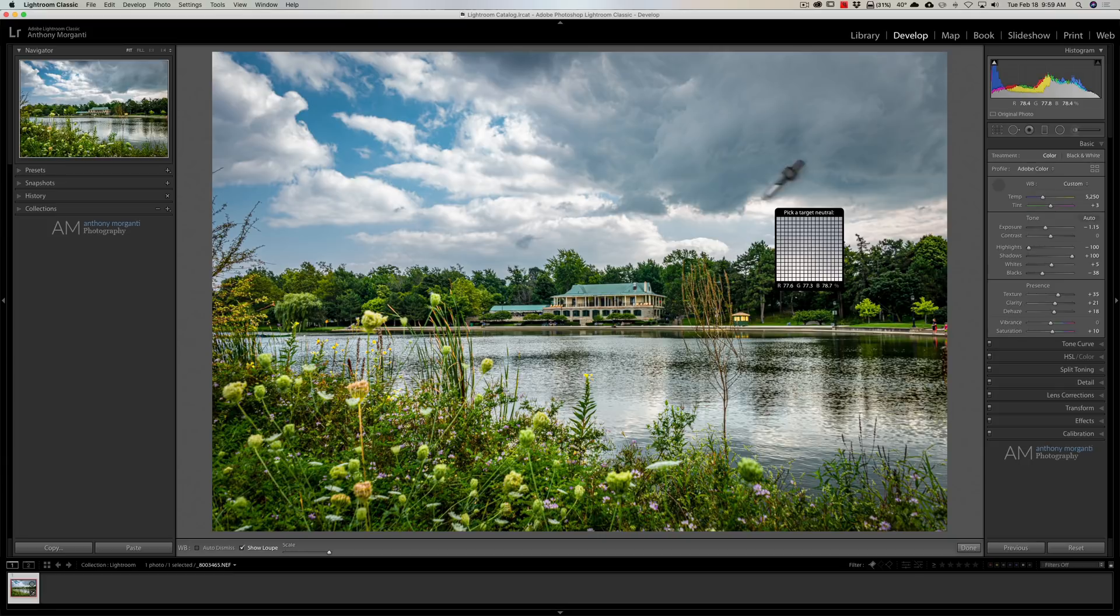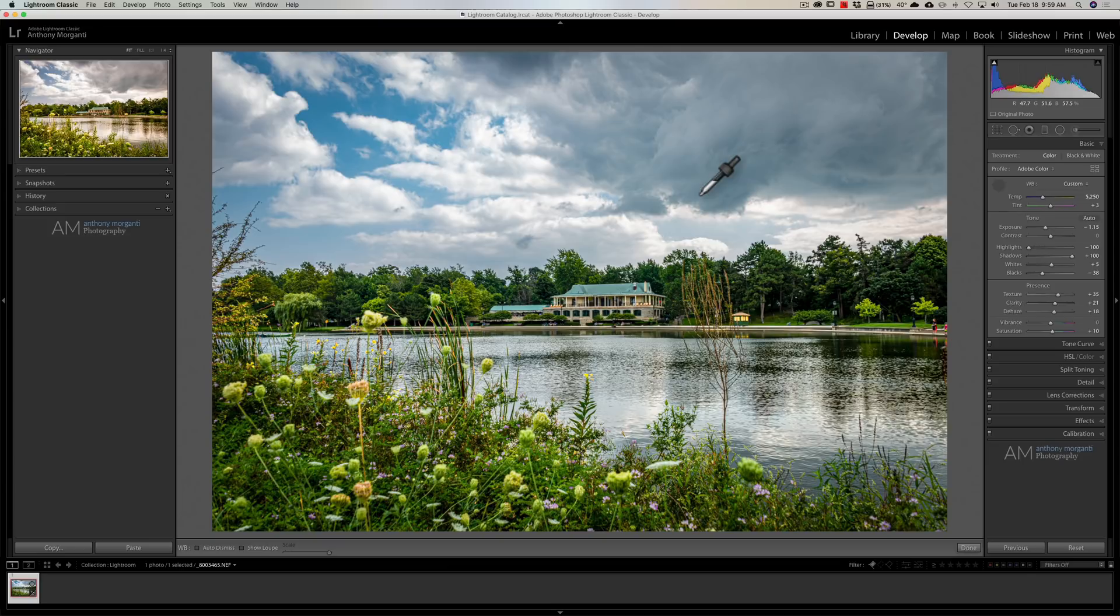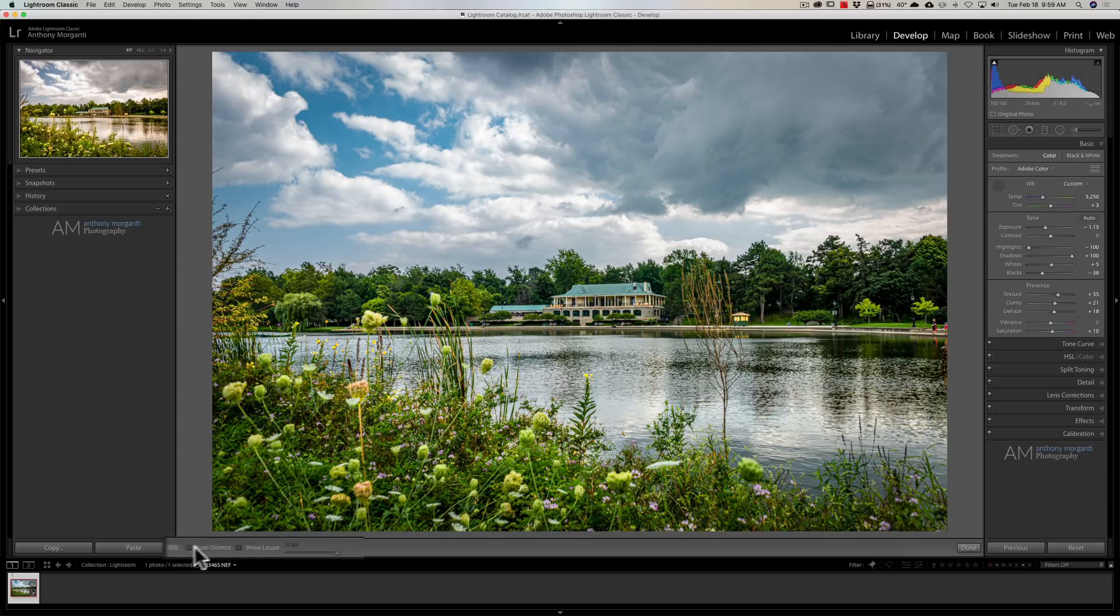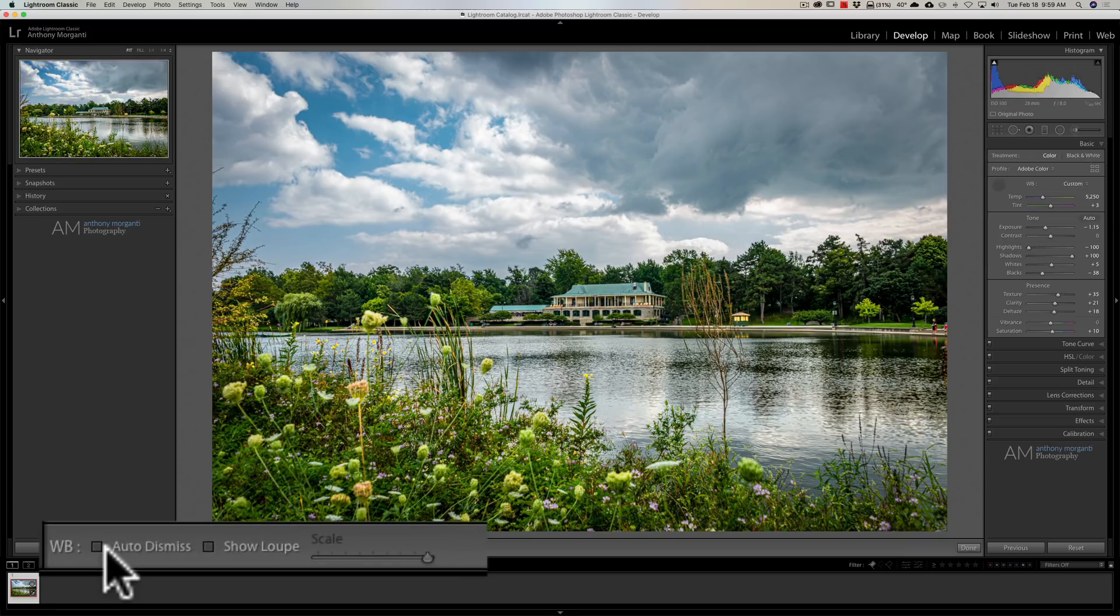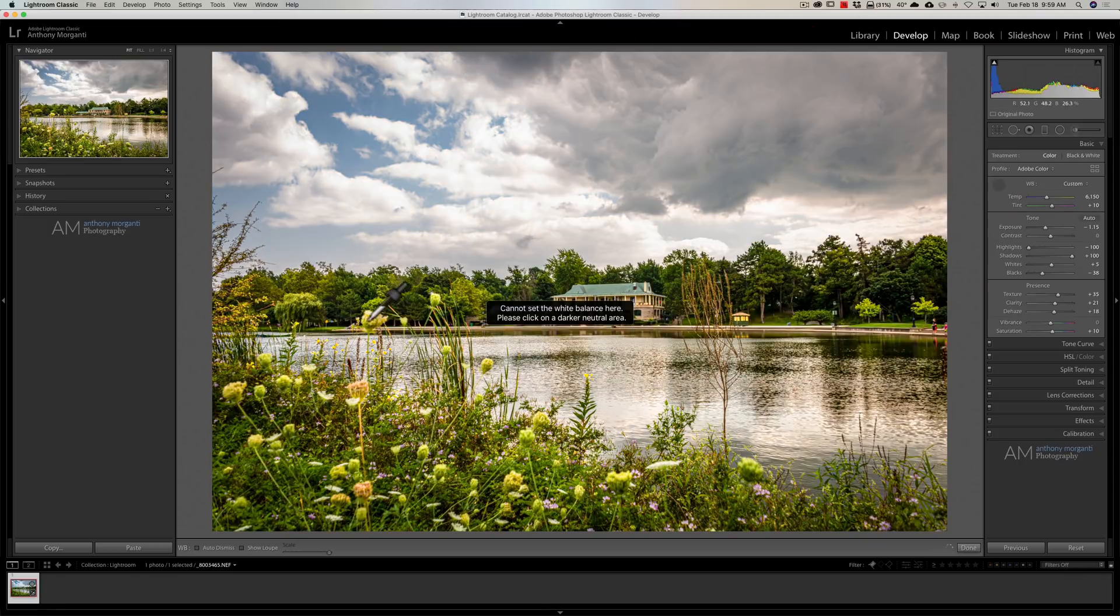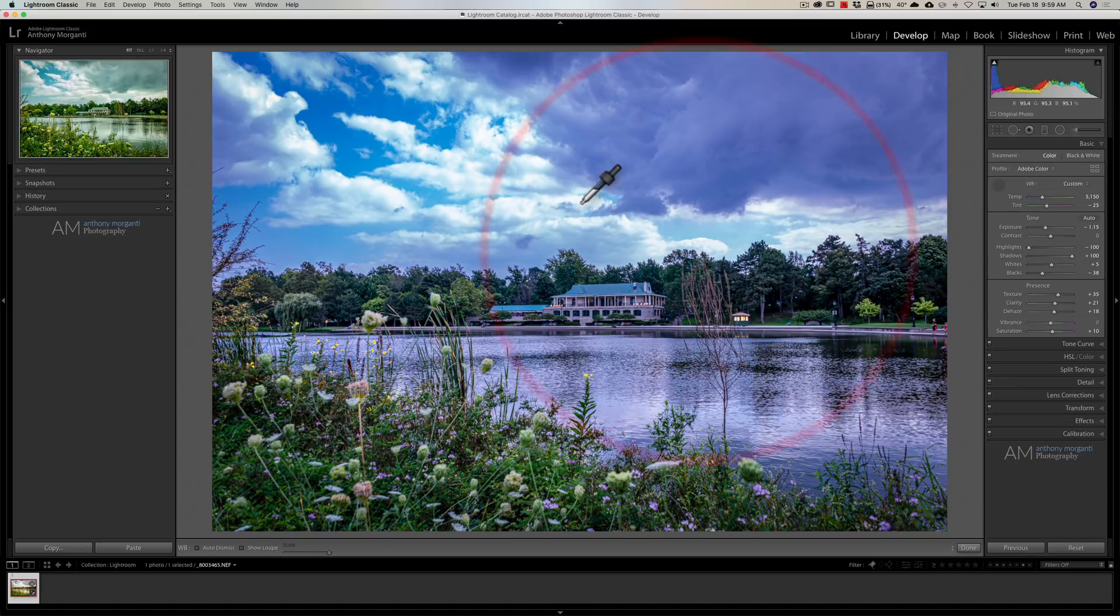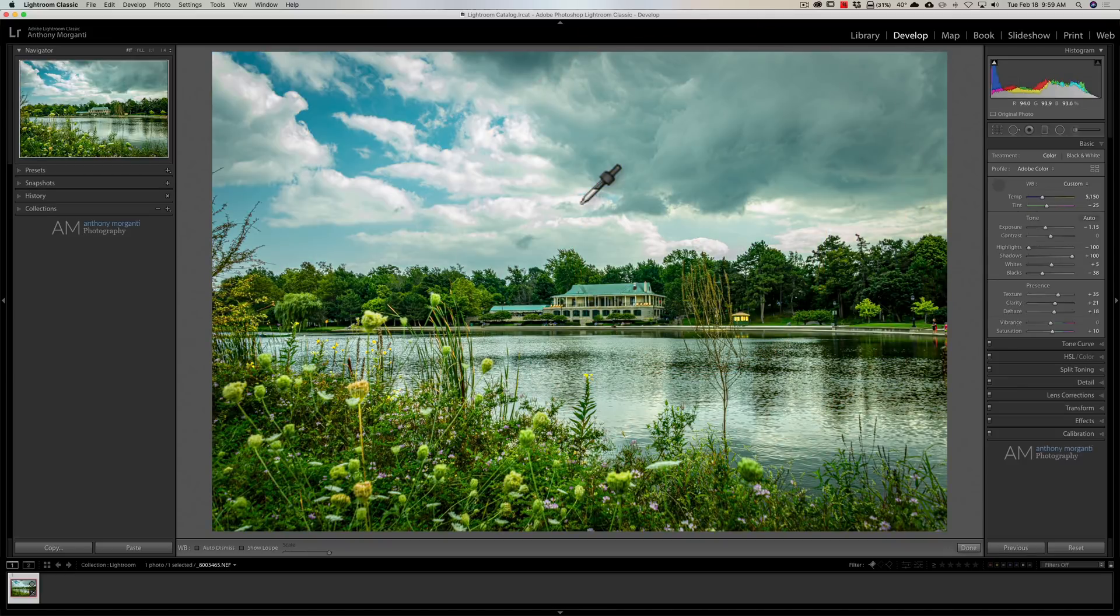Now, turn that loop off. Now, you notice when I did click the eyedropper tool, it's really not an eyedropper. It's called the white balance selector tool, stayed open. That's because auto-dismiss is not checked down here in the toolbar. So, I could click as much as I want. Here, let's do something dramatic. So, I could click as much as I want because I don't have that checkbox selected.